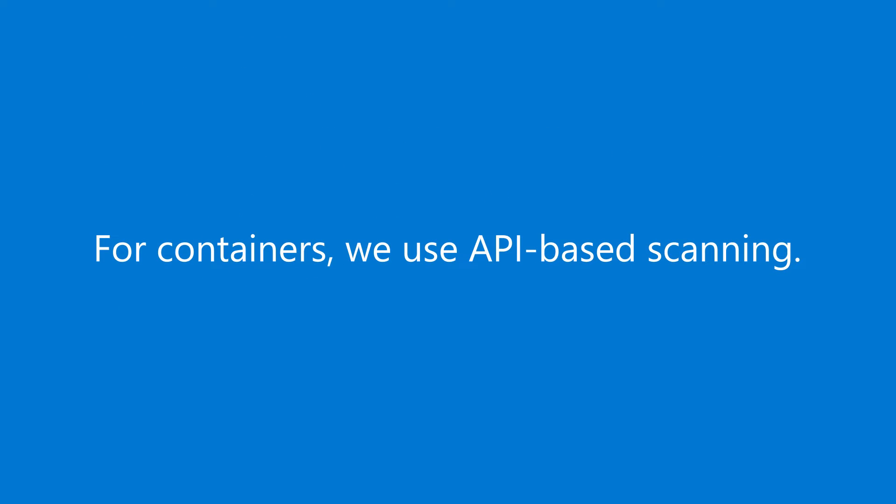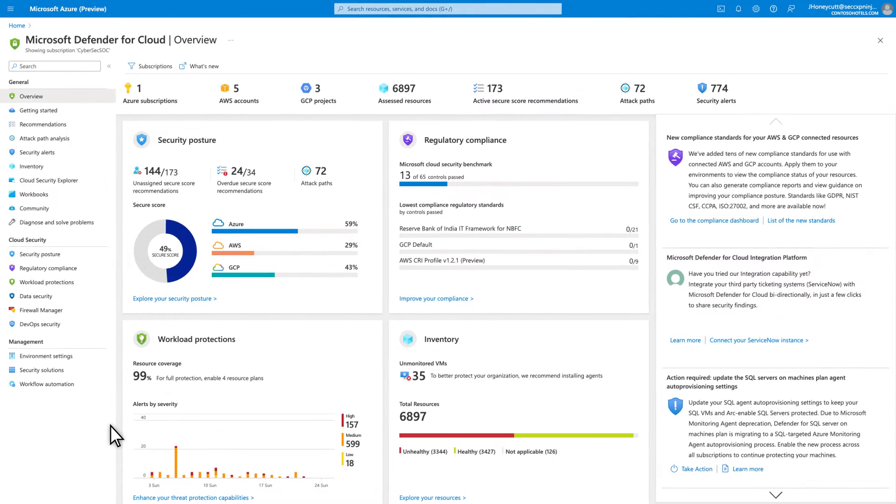For containers, we use API-based scanning. To get started, you simply need to turn on these capabilities. There's nothing more.